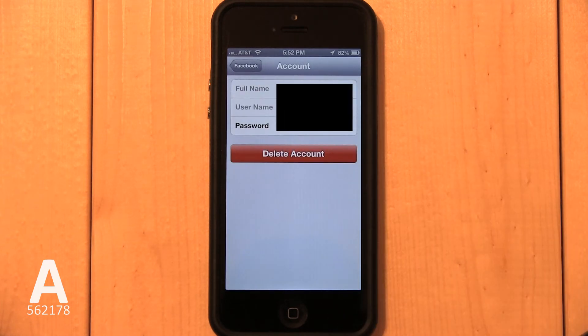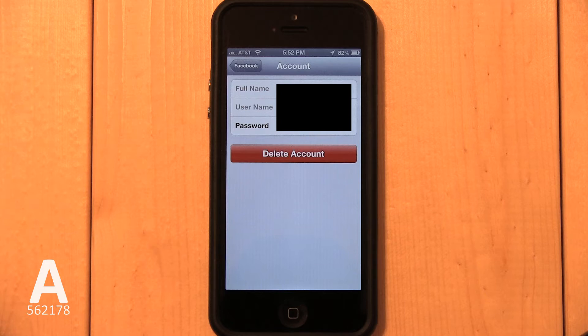Remember, you're not deleting your Facebook account. You're only deleting the Facebook account association with your iPhone, so don't worry. Your Facebook account will not be altered or deleted. You can easily restore the button if you change your mind later.